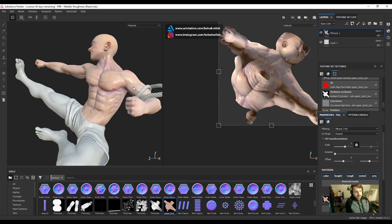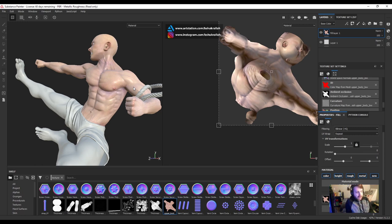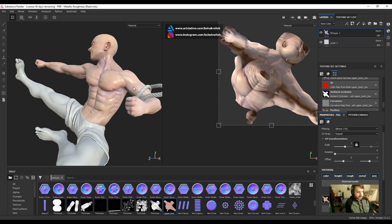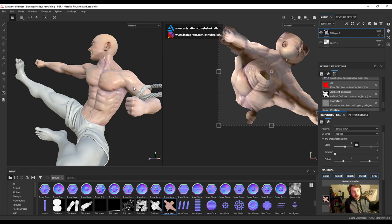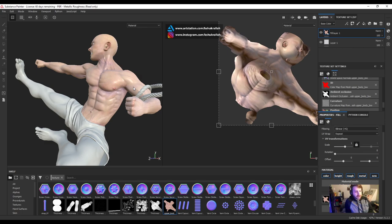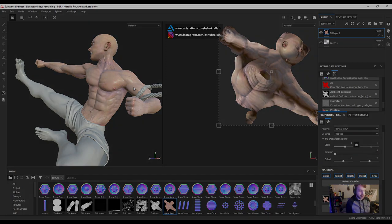So now we have our model in Substance Painter. The maps are baked and our textures are imported. Well, at least one for now. I'll do the rest later. But yeah, so this is how you do it. This is how you go from ZBrush to Substance Painter and bake your maps. I hope this tutorial was helpful. If you liked the video, please go ahead and like, comment, subscribe, share the video. Let me know what you think. And that's about it. Thanks, guys. Have a great night.